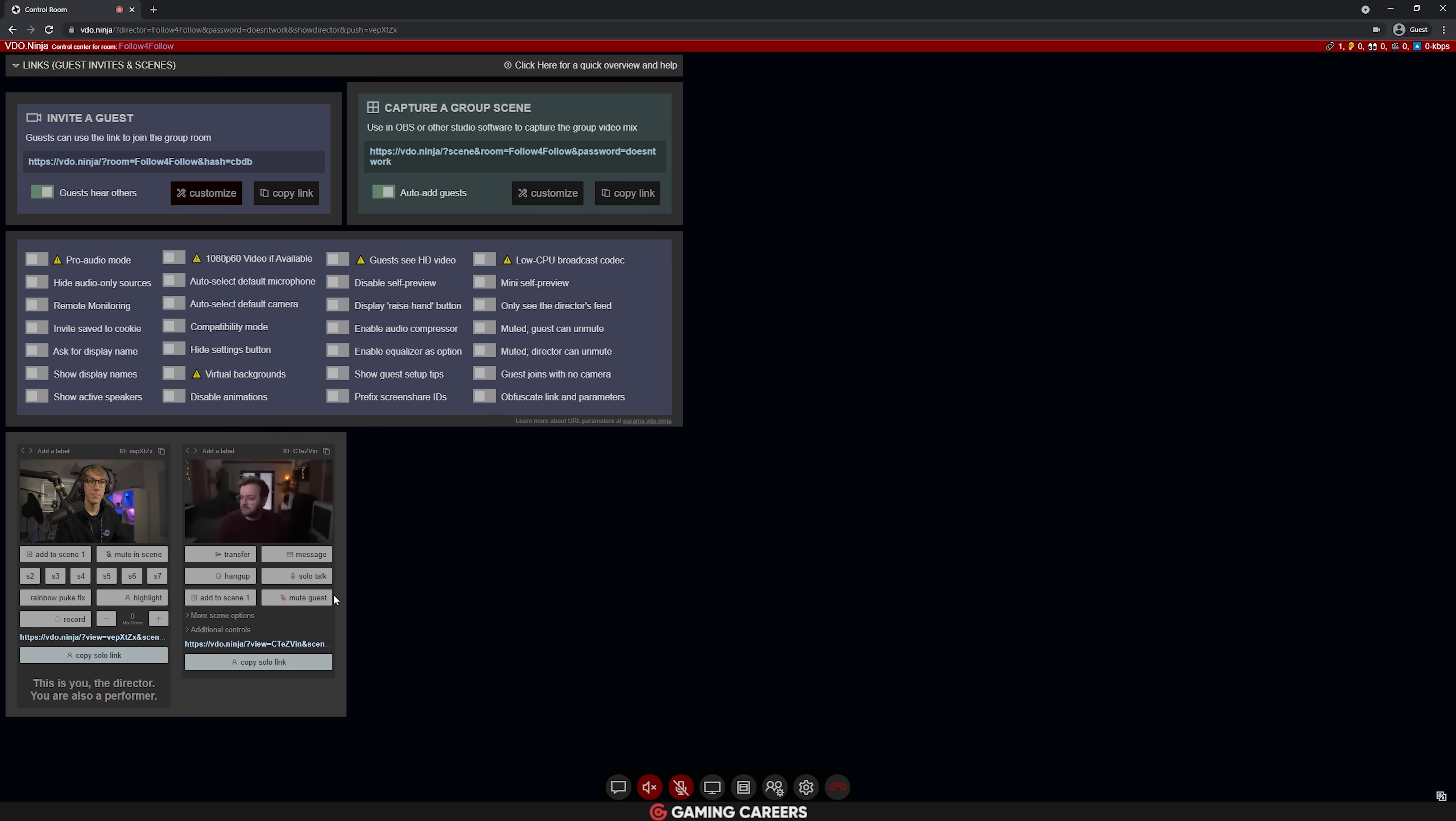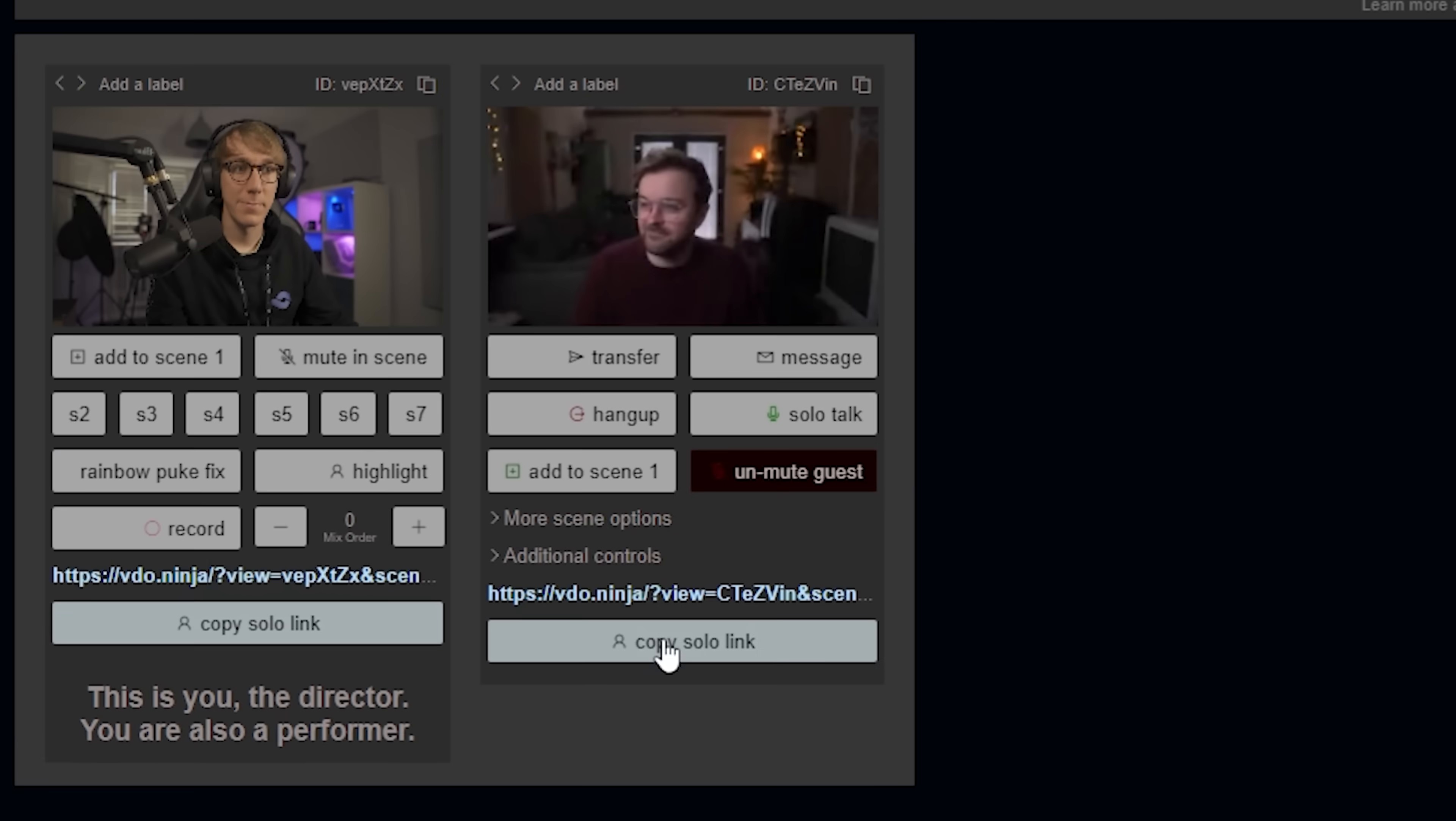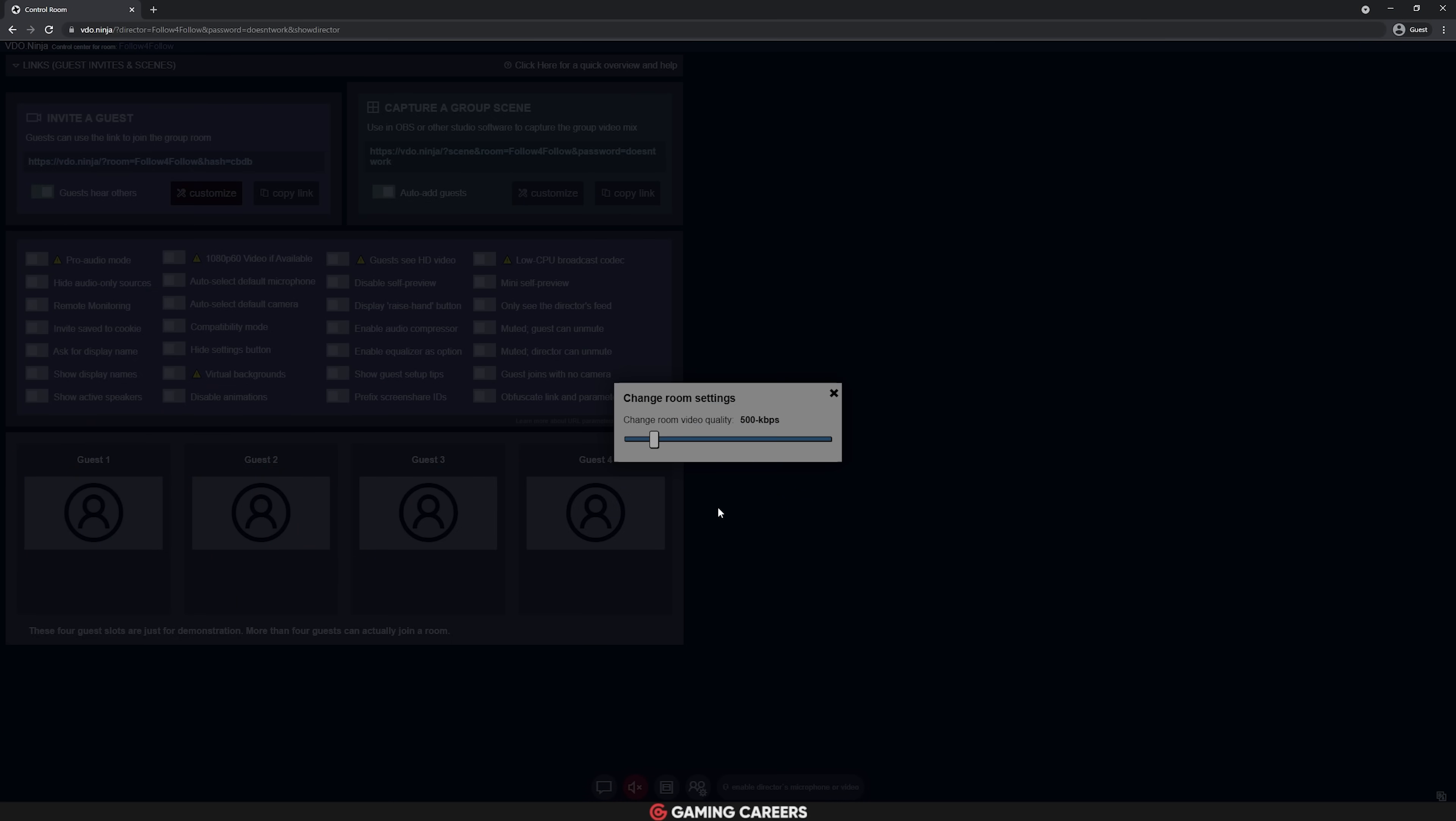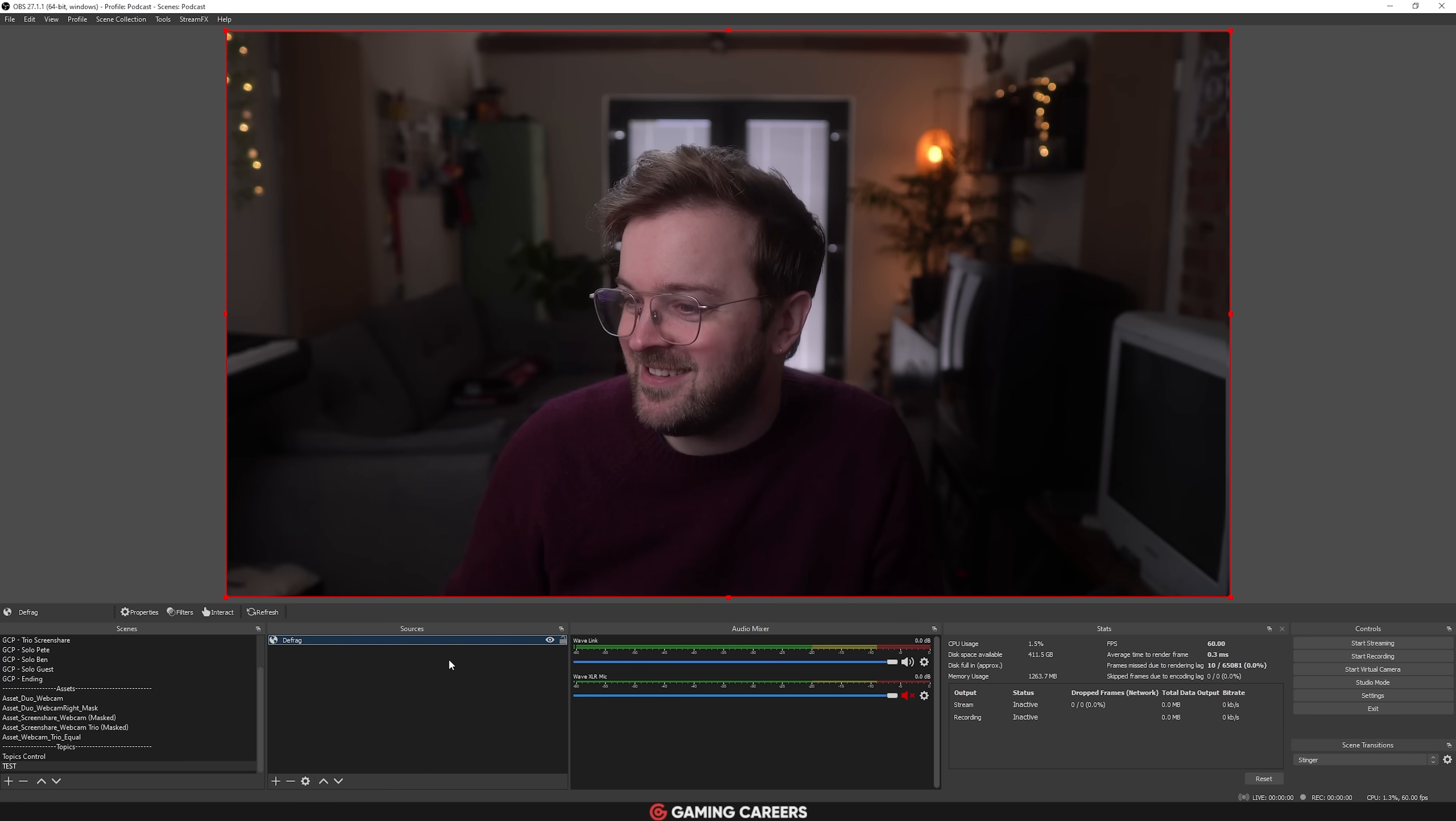You can then add them into your streaming software like OBS Studio or Streamlabs OBS using a browser source. The video feeds are incredibly low latency and you have full control over the video's bit rate as well as dozens of other options if you wish to.